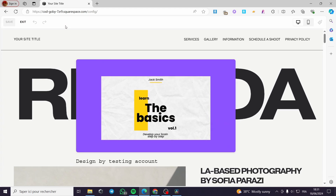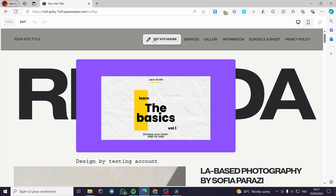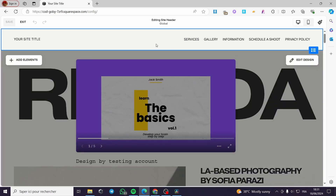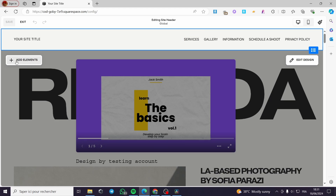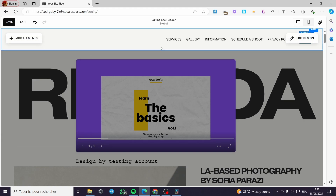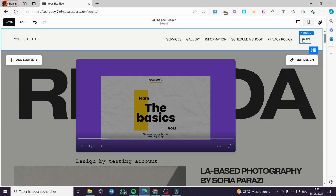You click here on edit and now we are going to click and edit site header. Here we have the navigation. These are the elements. I'm going to click on add elements, and as you can see we have here the account. I'm going to click on it and enable this, and boom, we have a login page.